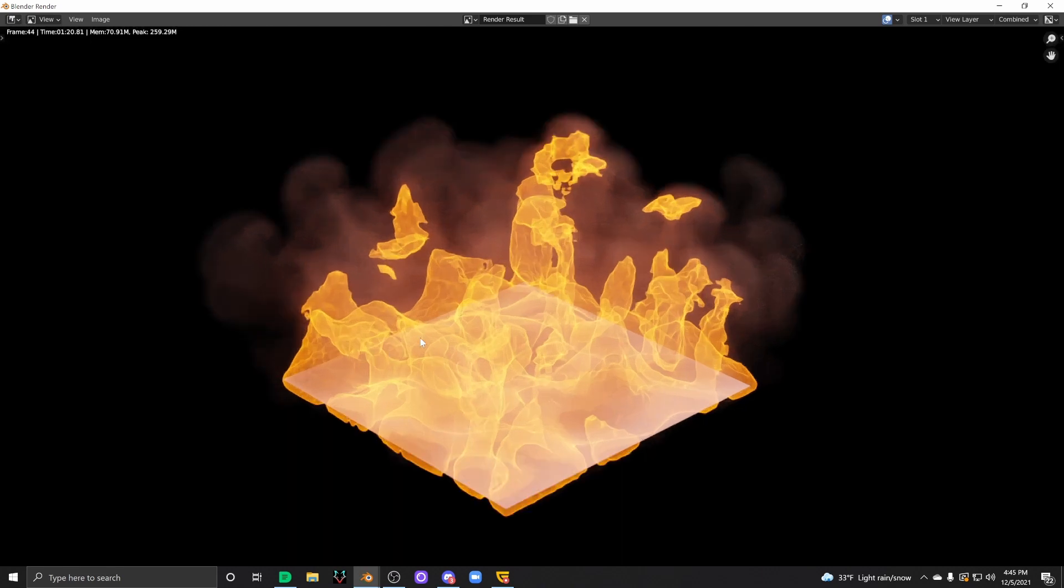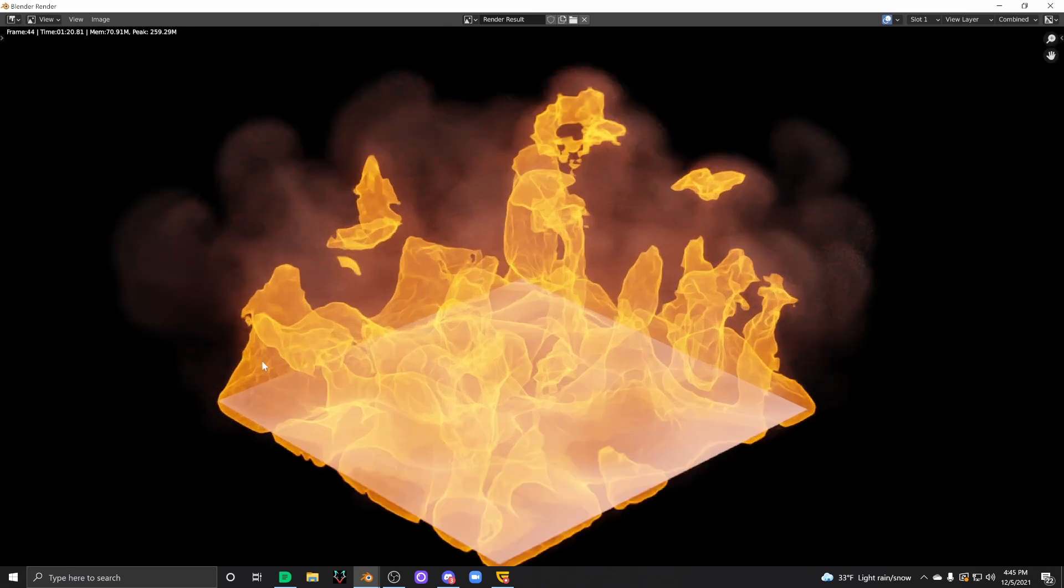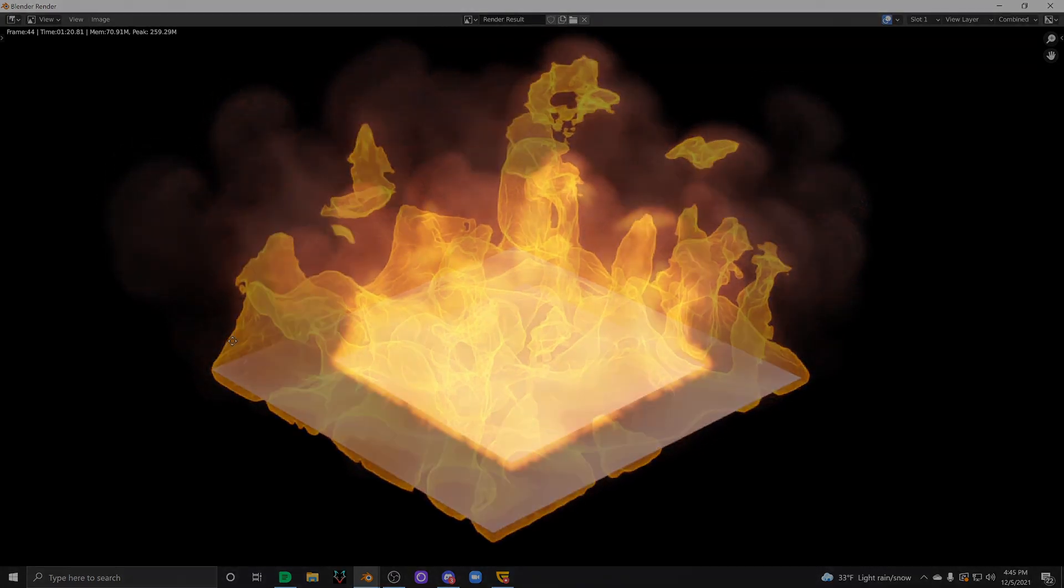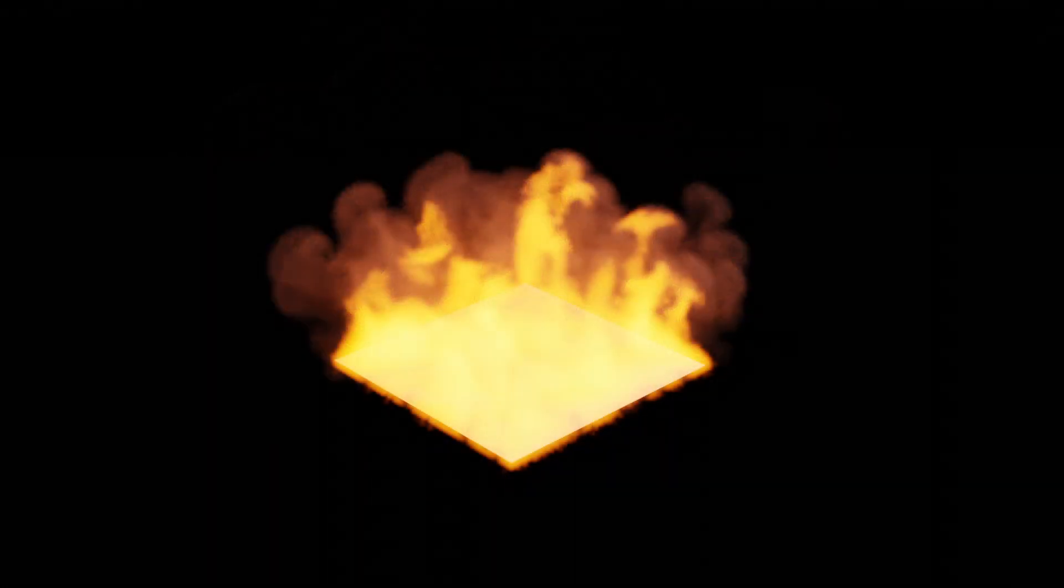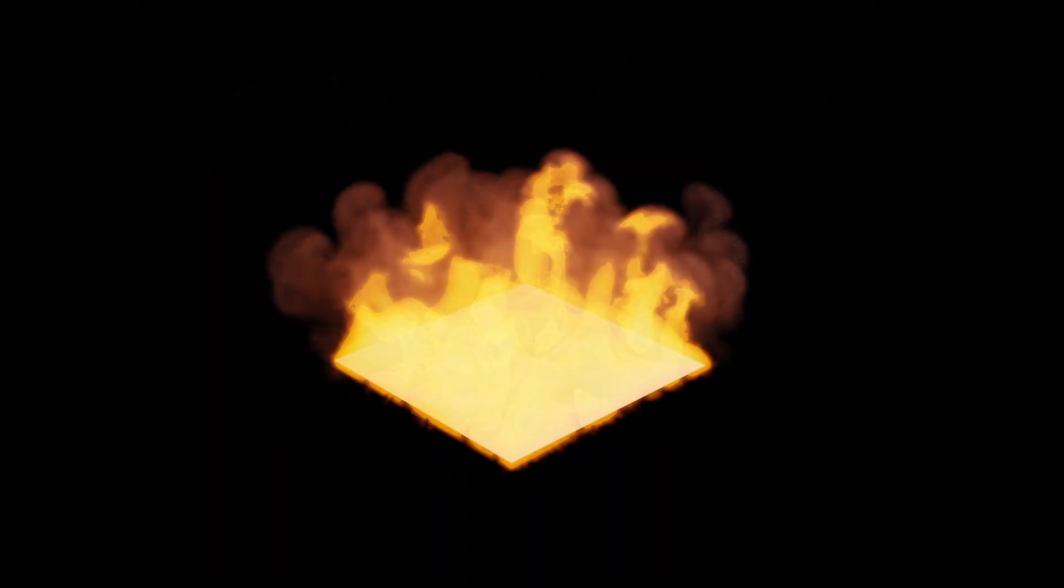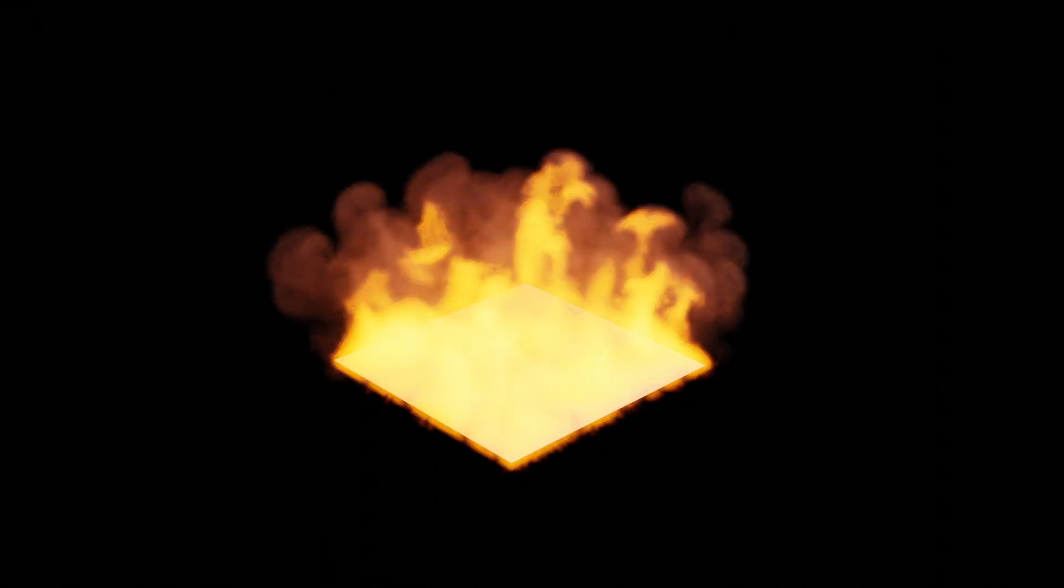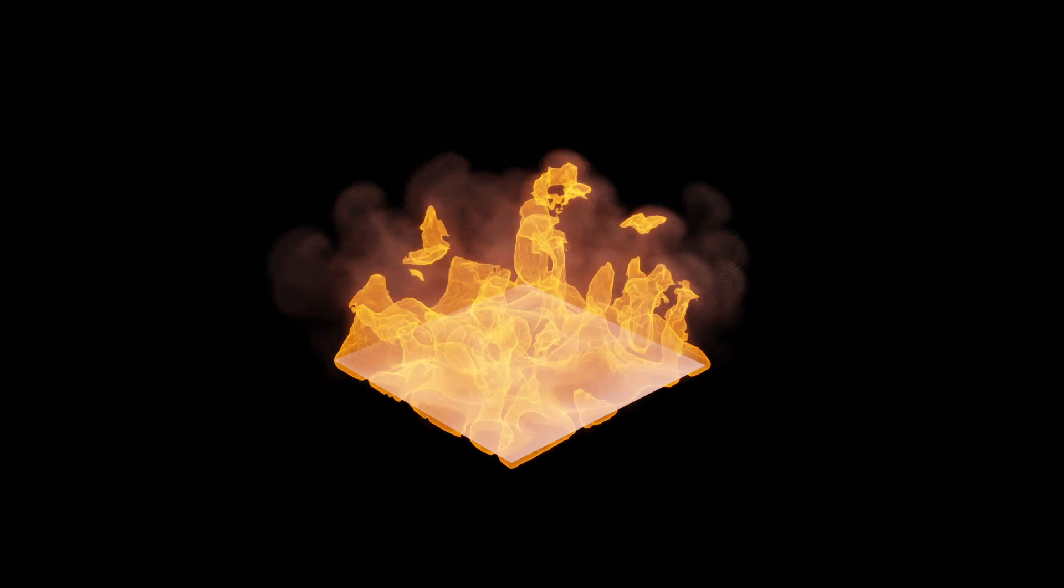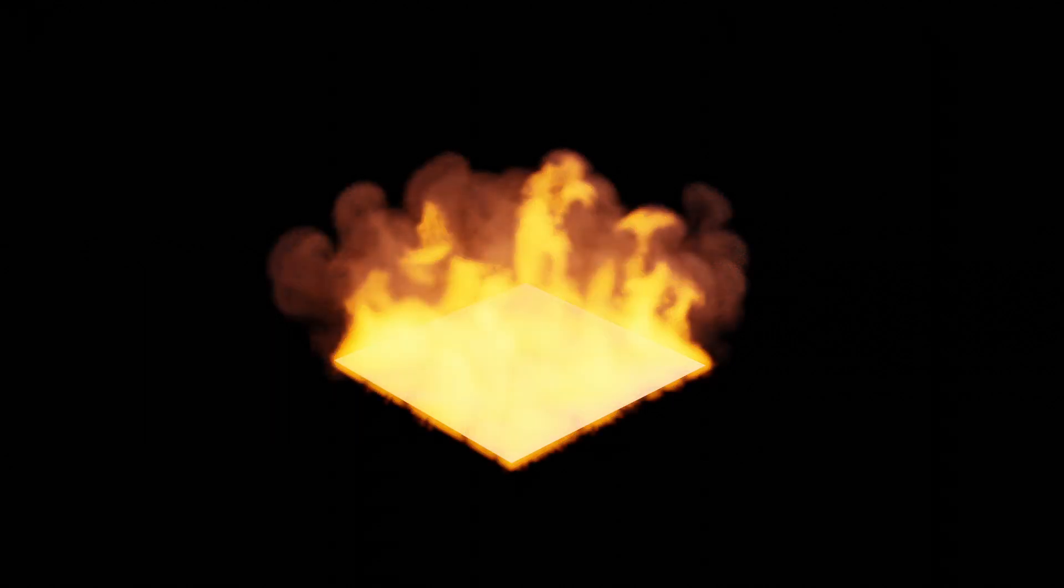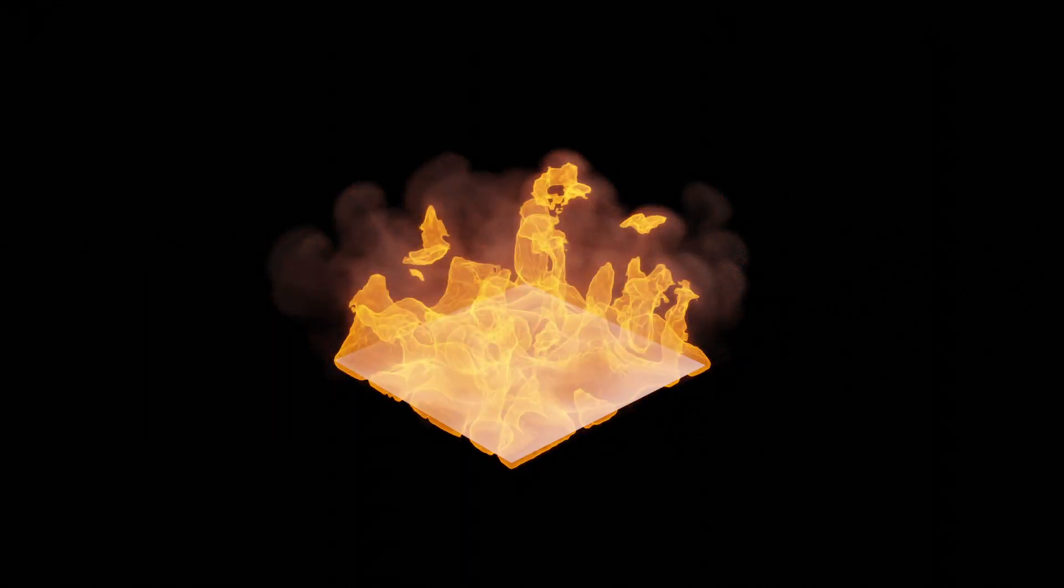And there it is. Way better-looking fire than you will get from a lot of other tutorials in less than 10 minutes. So there you guys go. Really quick trick to improve your fire shader like tenfold in less than 10 minutes. Hope everybody enjoyed. Have a blessed day and happy blending.